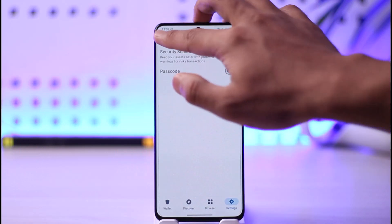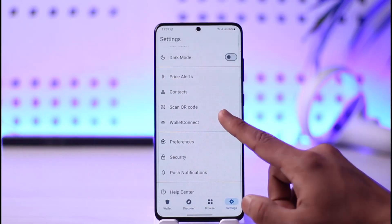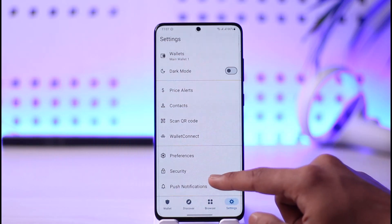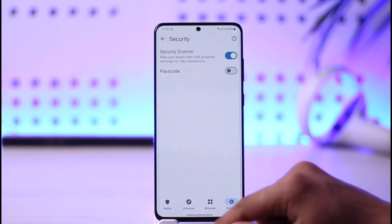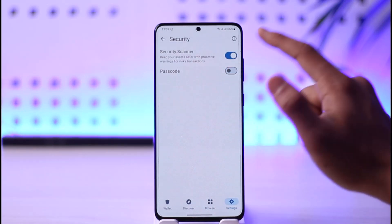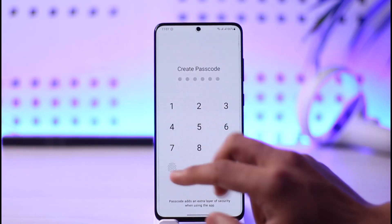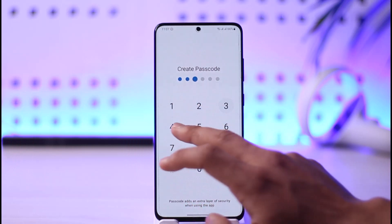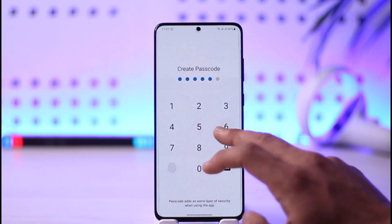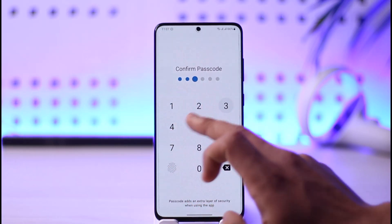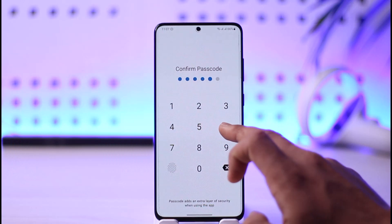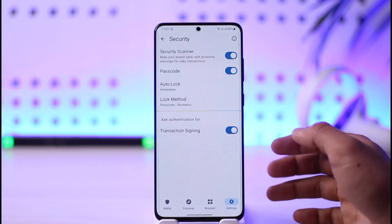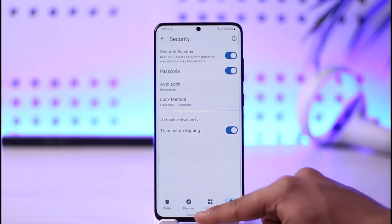Once you've done that, come back and then turn on your passcode again. Tap on Security, then tap on the passcode option. It will ask you to choose a new passcode, so go ahead and create one. Once you've done that, your passcode will be successfully changed on Trust Wallet.